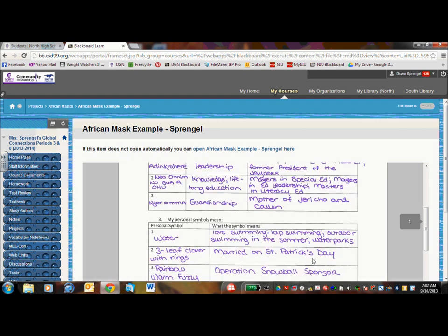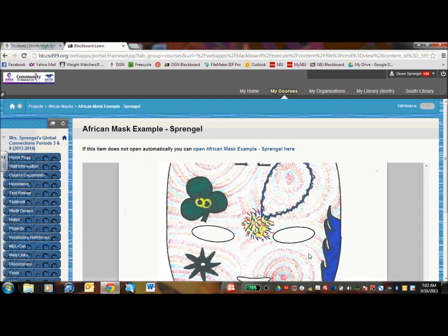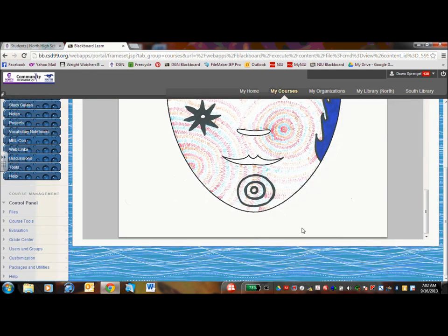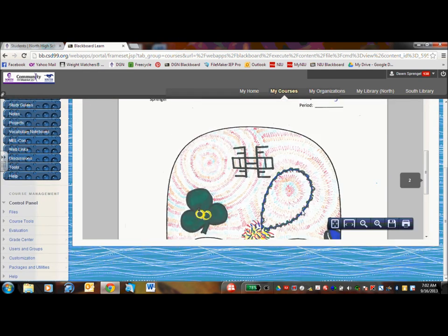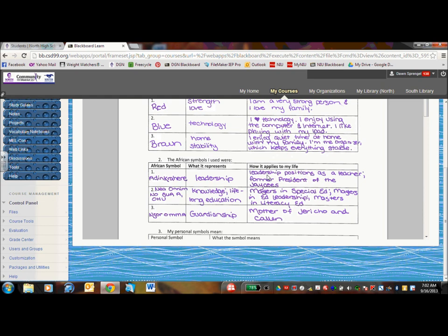And then I threw up my drawing of what my mask would look like, so that they can see a finished example. Many of the different projects have student examples. Some of them are accompanied by a rubric, so that they can see what a good sample looks like.